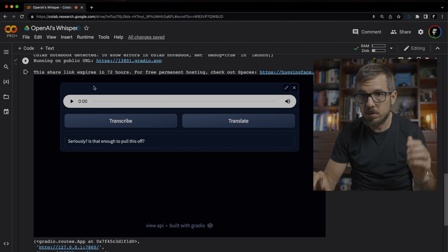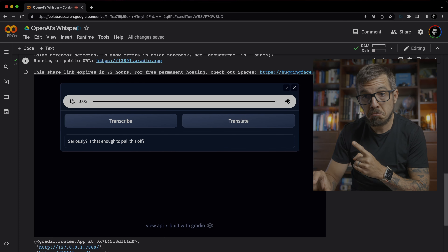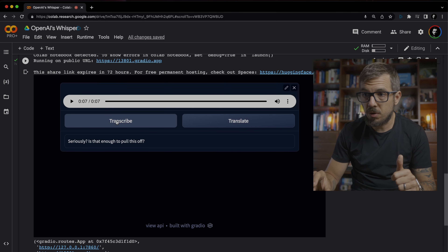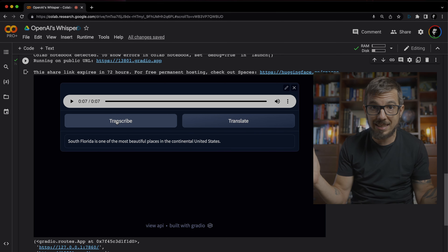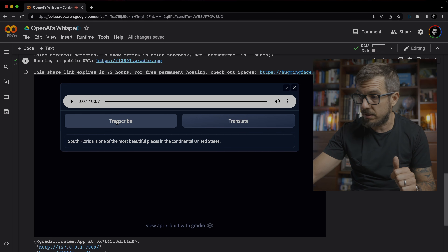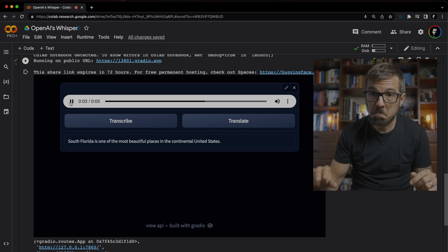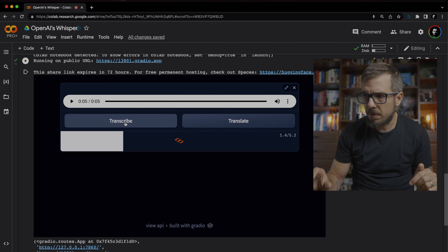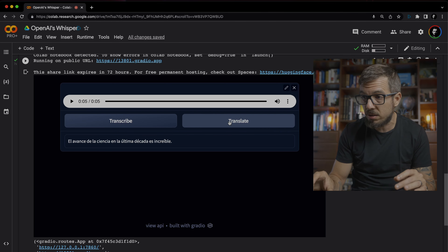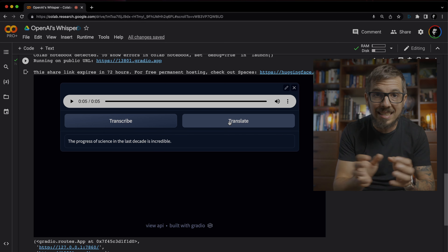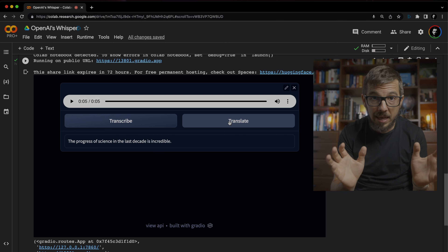Let's give this a try. 'South Florida is one of the most beautiful places in the continental United States.' That was perfect and fast. Now let's try it in Spanish: 'El avance de la ciencia en la última década es increíble.' The transcription was perfect. And now let's translate — it's going to take the same audio and translate it into English: 'The progress of science in the last decade is incredible.' That was amazing.